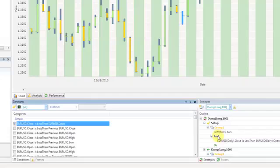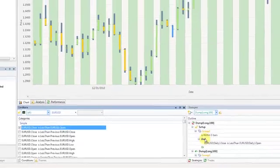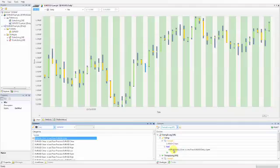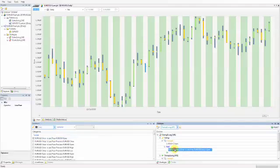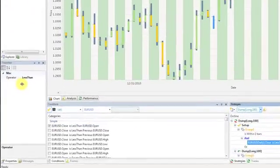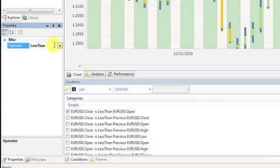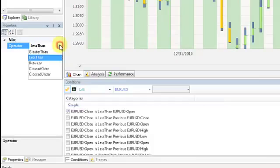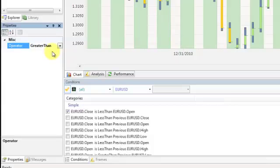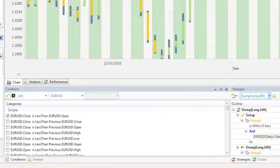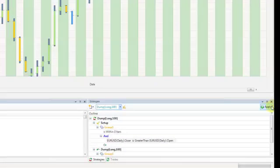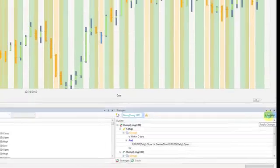We are now going to use the property box to change the parameters of this condition. Click the condition and notice that its parameters become available for editing in the property box on the bottom left hand side of the screen. Click the operator drop down menu and change the property from less than to greater than. Click the Apply button at the top of the strategy box to apply the changes you've made to your strategy.